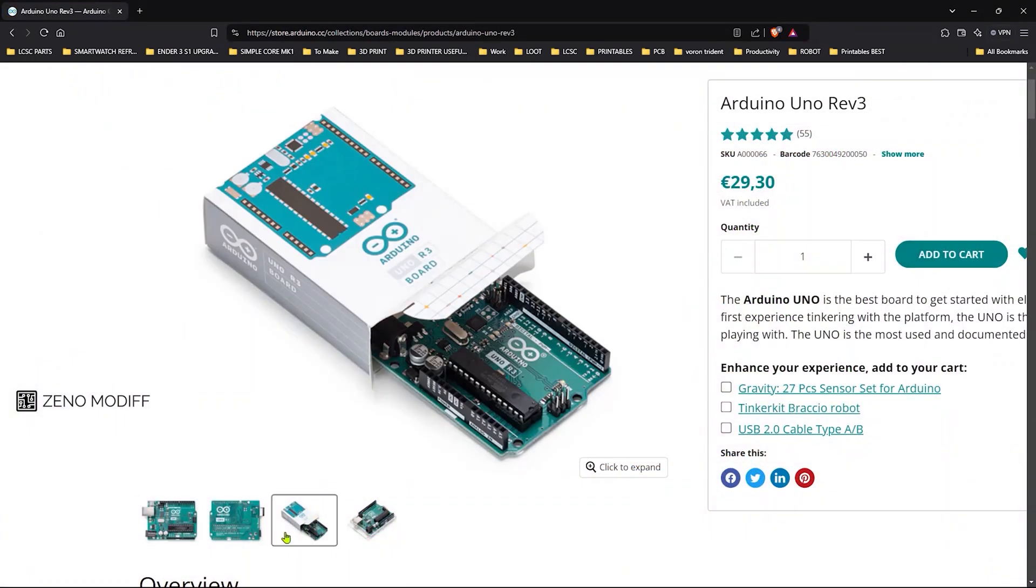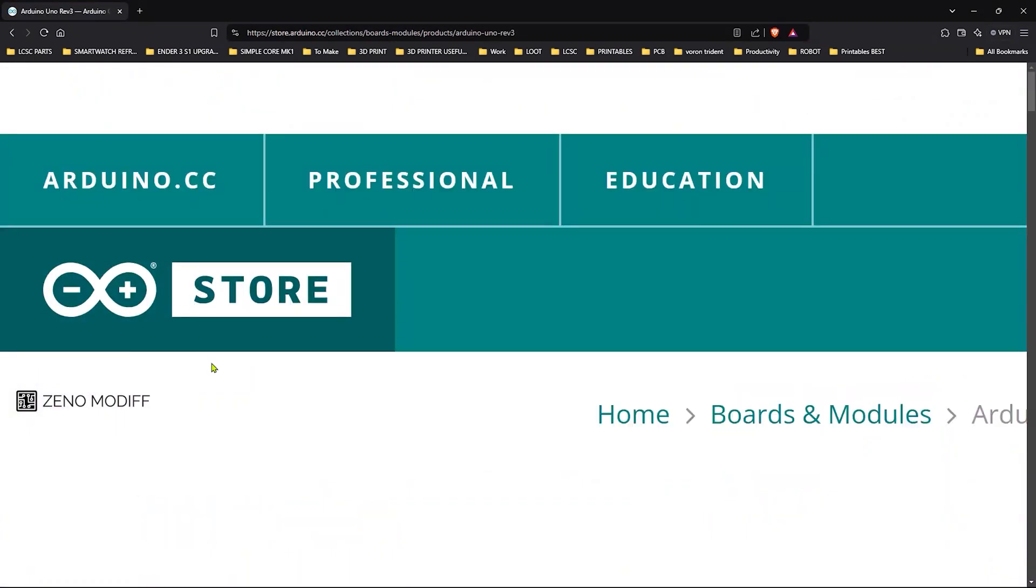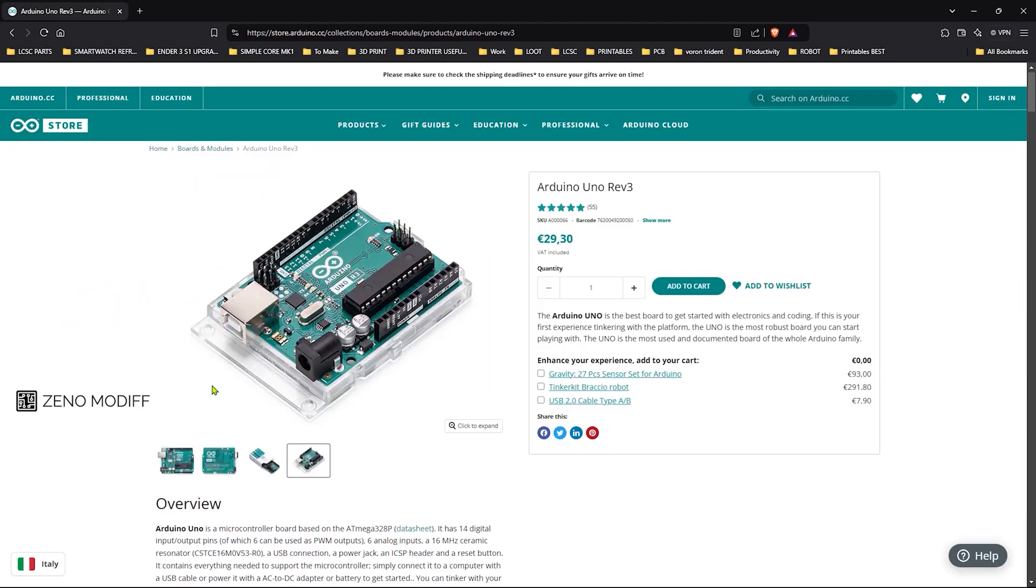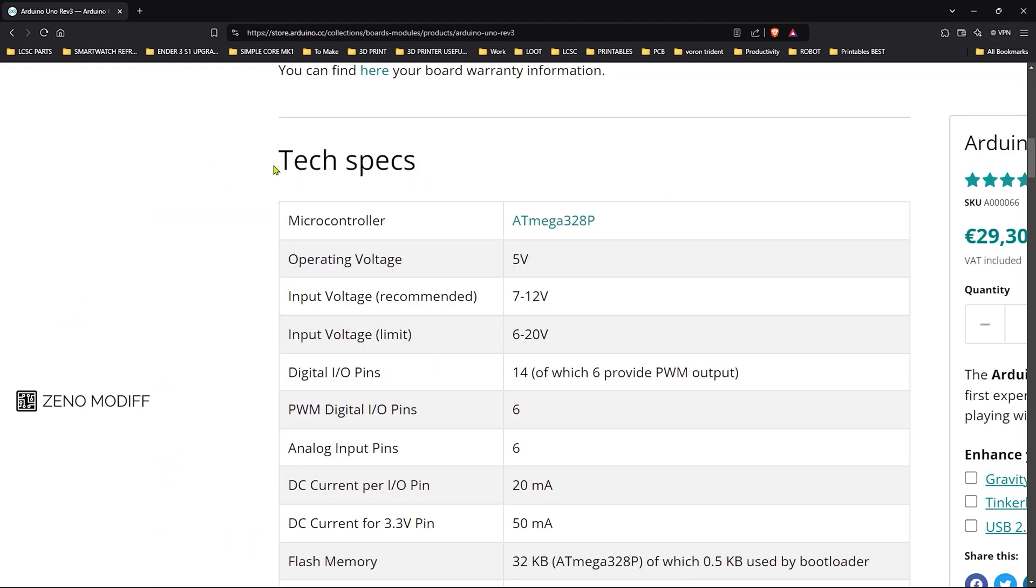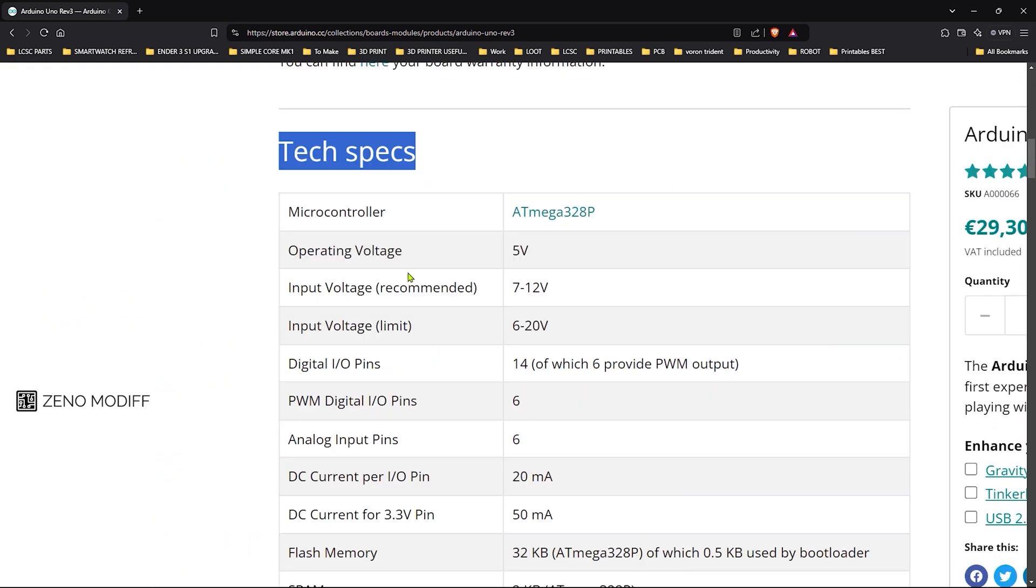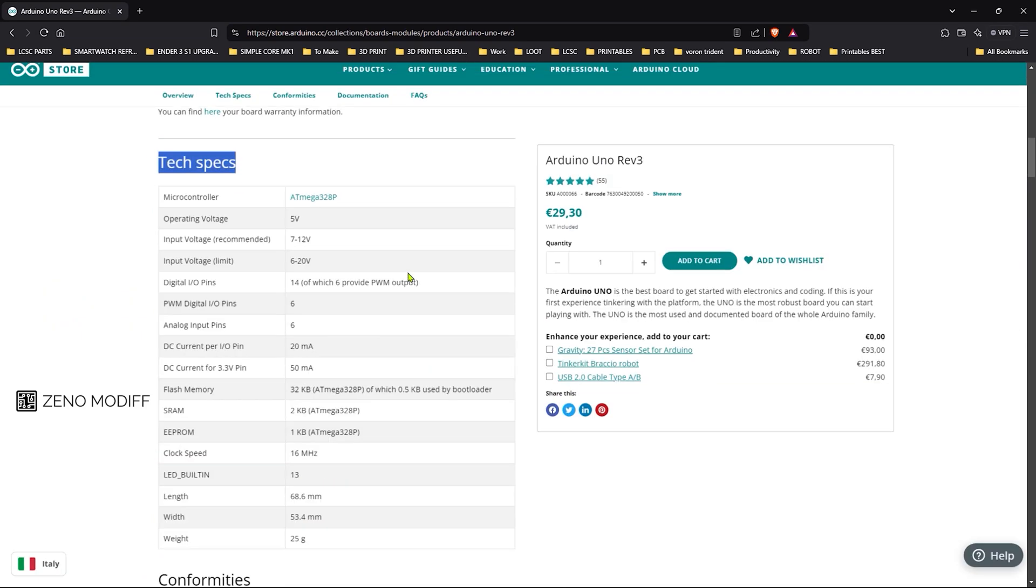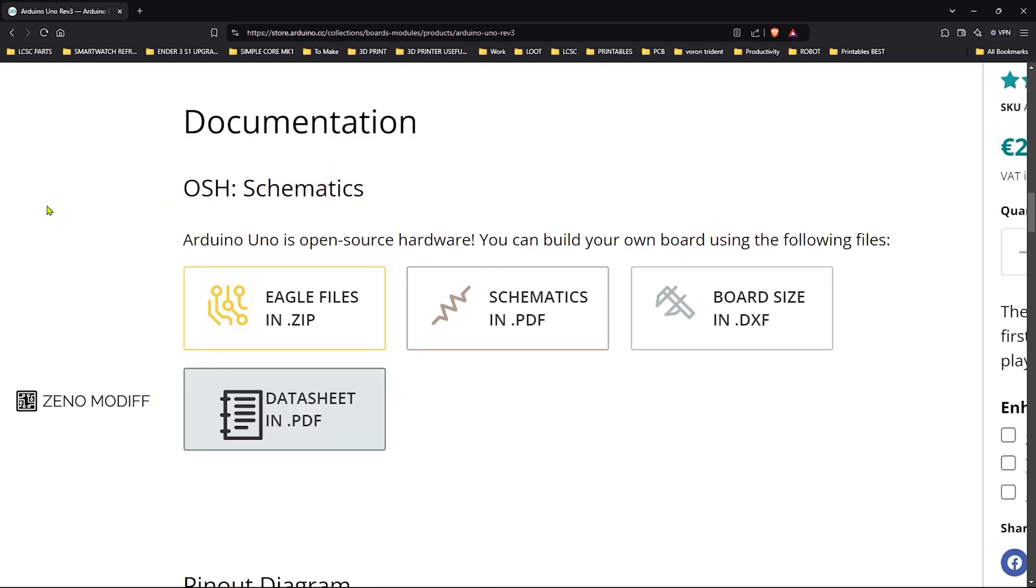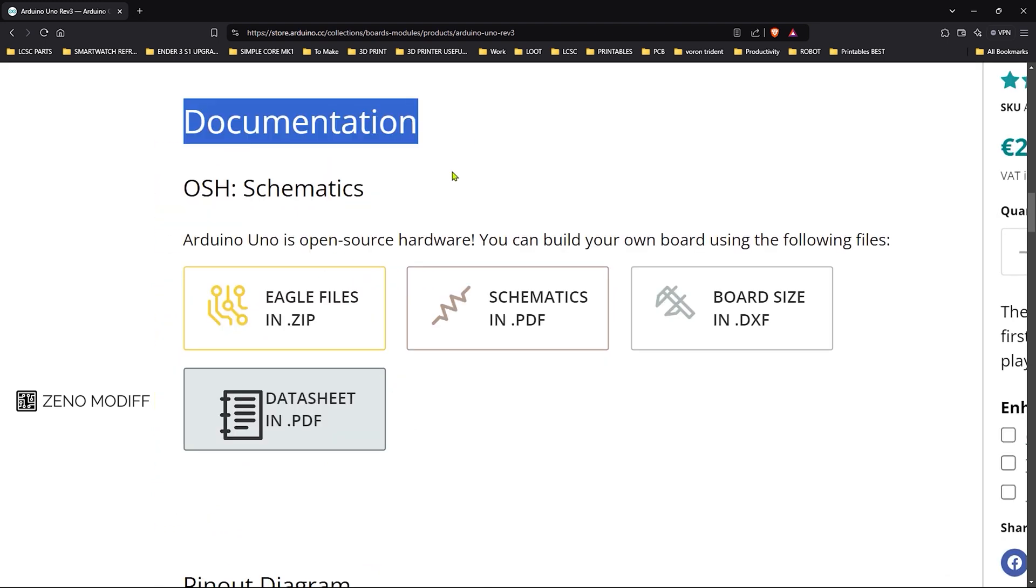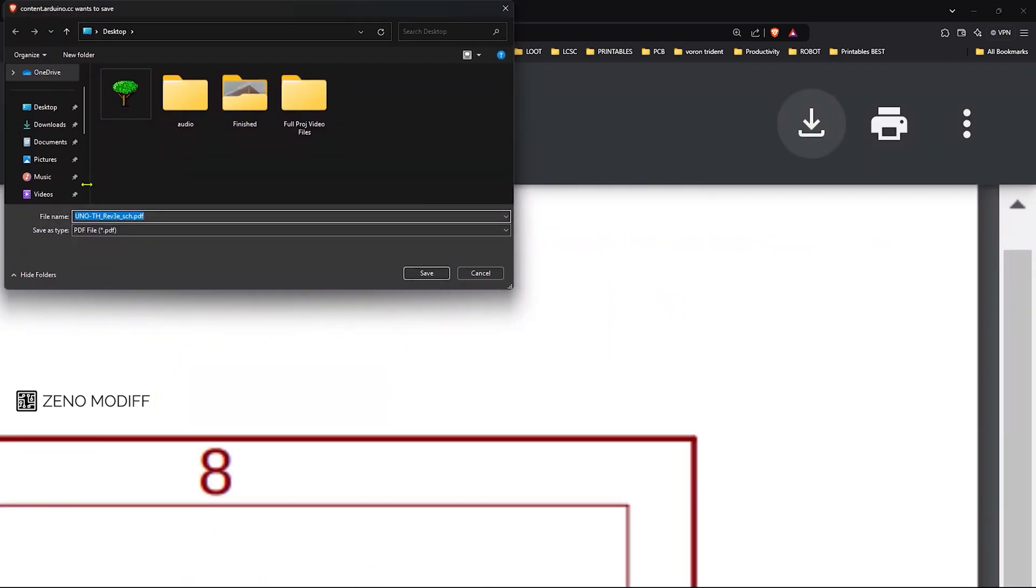To get a basic reference of the schematics, I went to the Arduino store. From there I got all the technical specifications and necessary details for designing the circuit. Then from the documentation section, I downloaded the schematics of the board for reference.